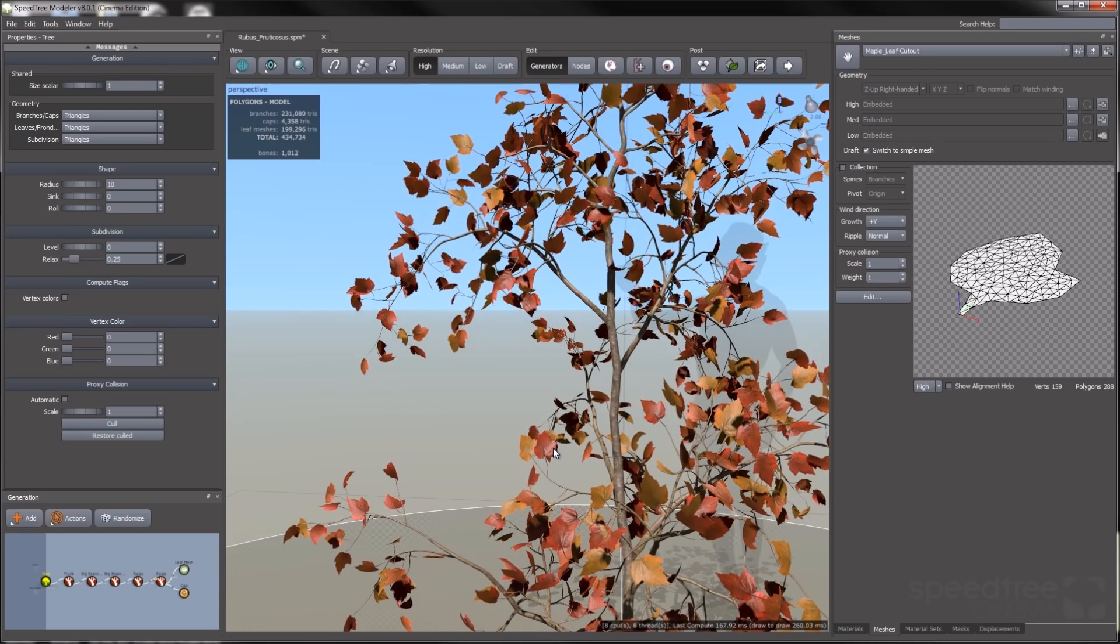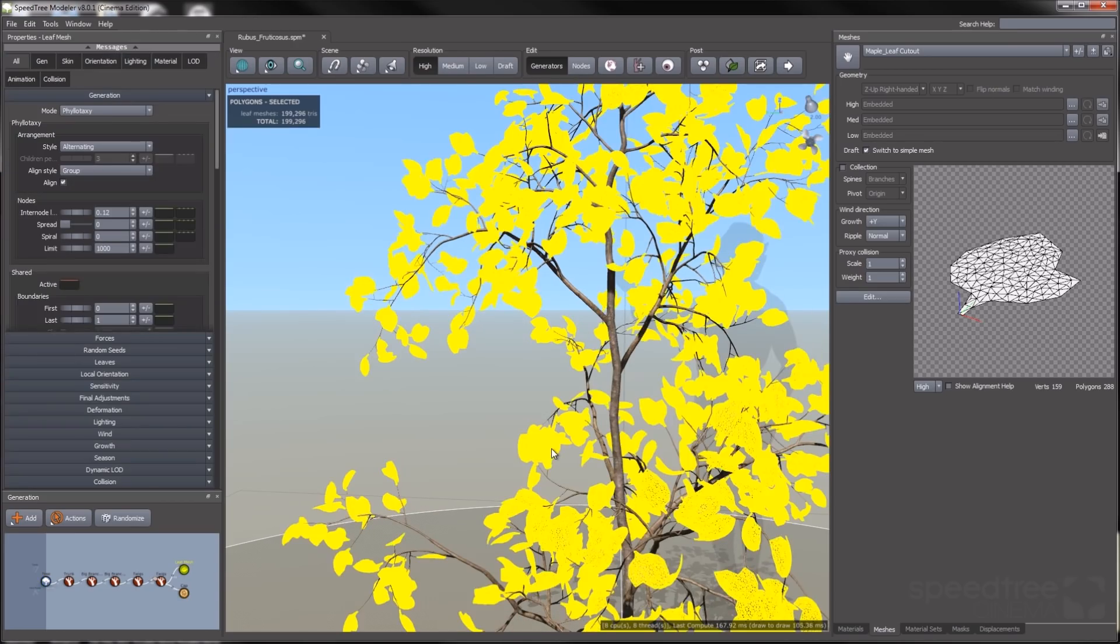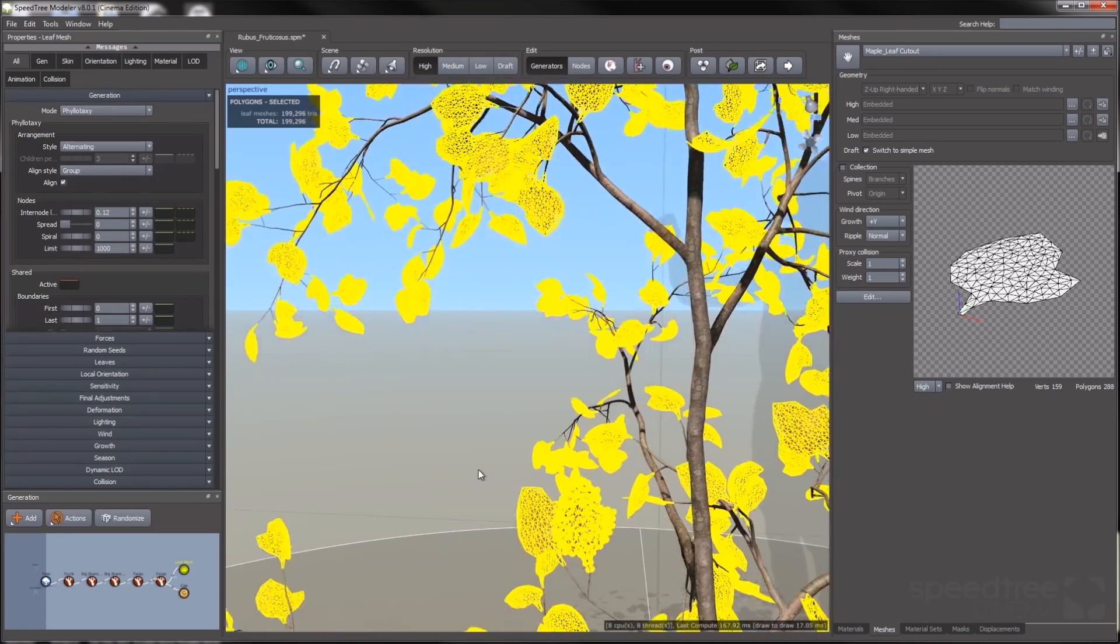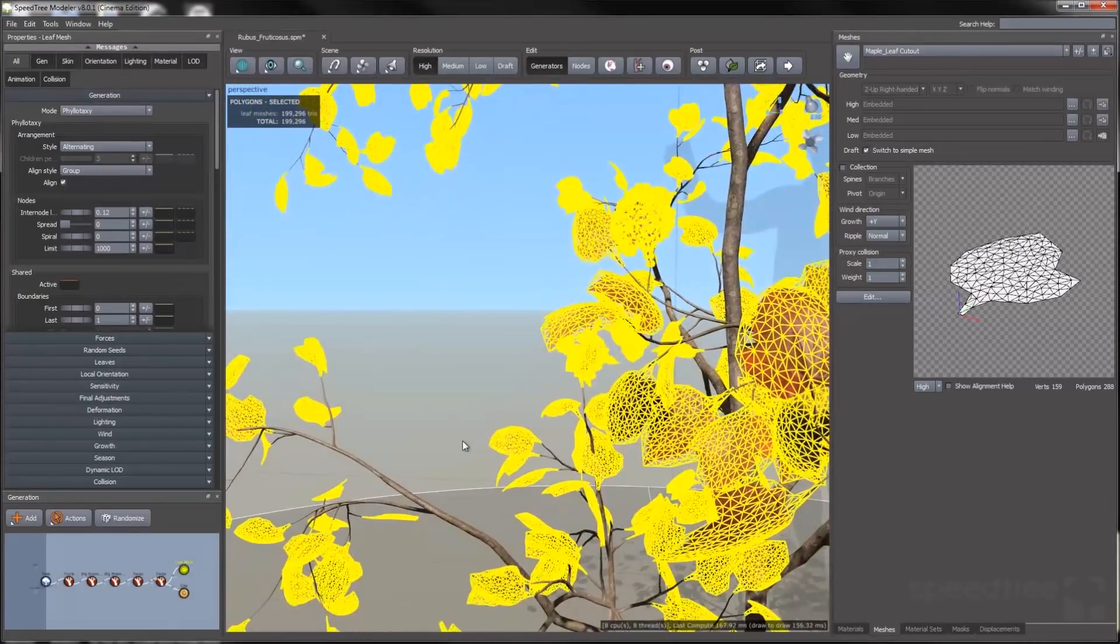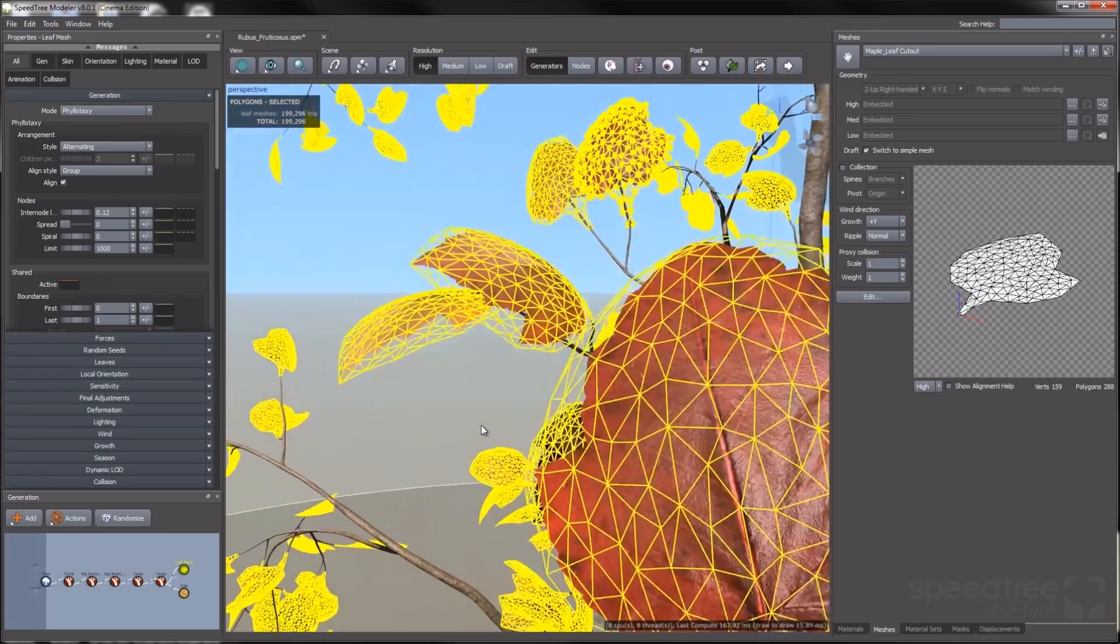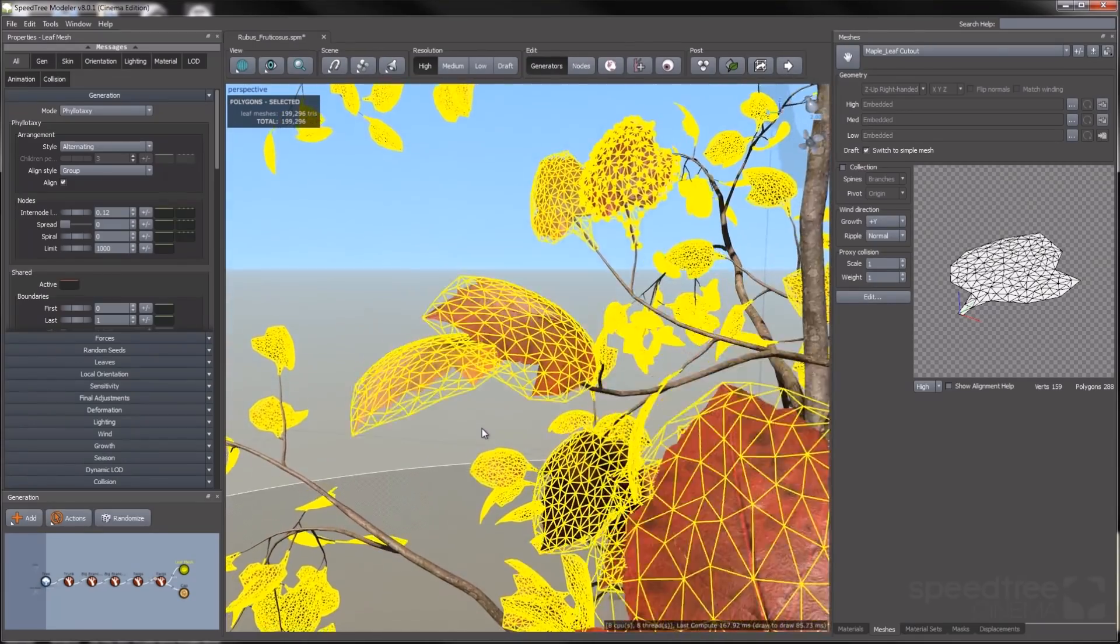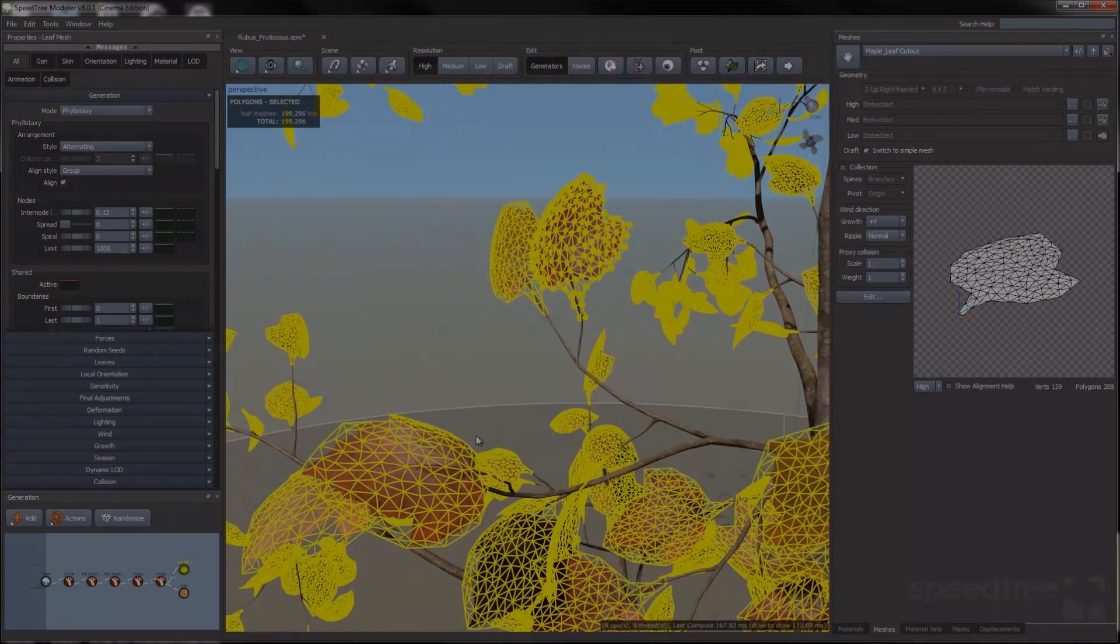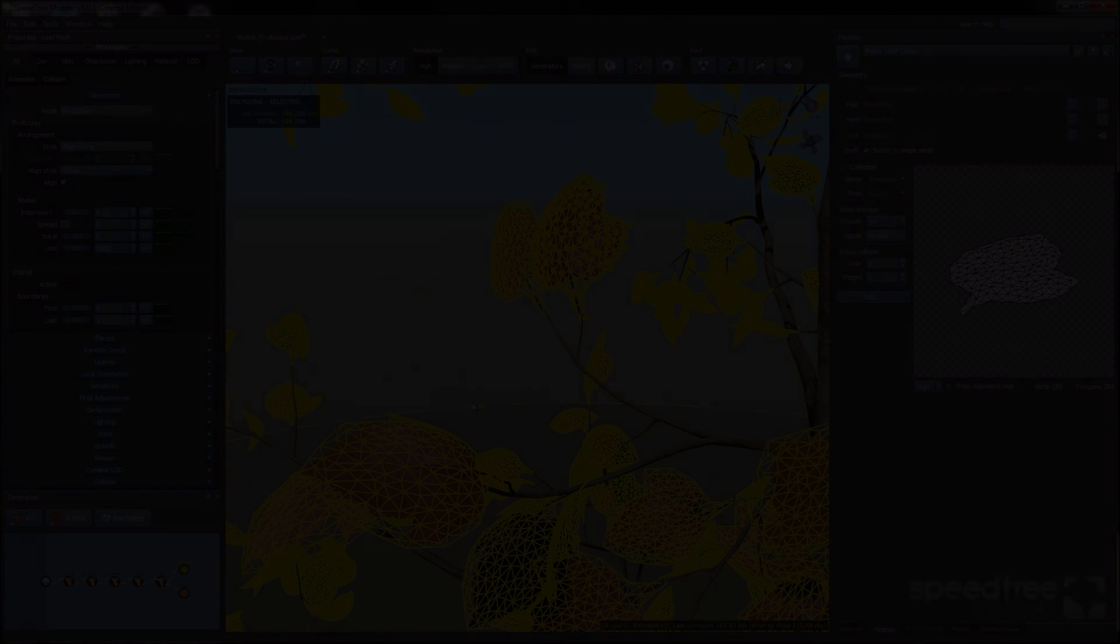Because I'm in wireframe mode, you'll notice that when I select the leaves, I can see my triangulated mesh. So that is it for this video. Thank you for watching.